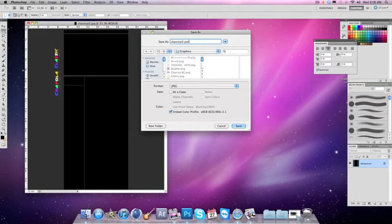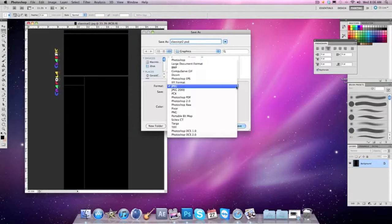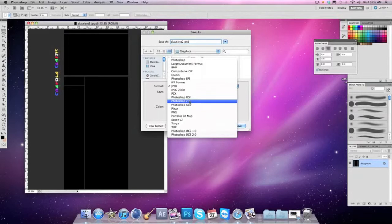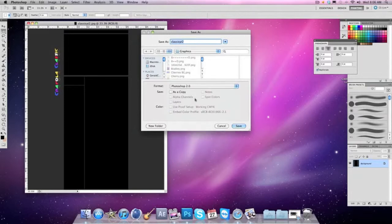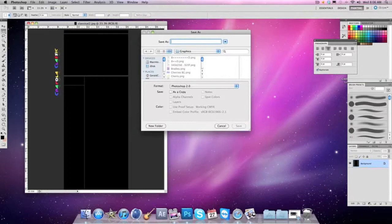Usually when you're first making something it'll say PSD, like right there, and it'll say Photoshop 2.2 or something. You want to name it something different from your last one or whatever. Sorry guys, you don't have to name it different.